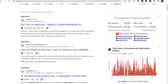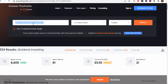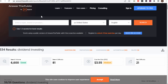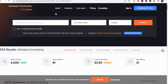Last but not least, Answer the Public. If you're looking for specific types of questions people may have or different ways people use specific keywords, Answer the Public is a very good tool. You get only two free searches per day, but you can get more free searches if you create a free account.